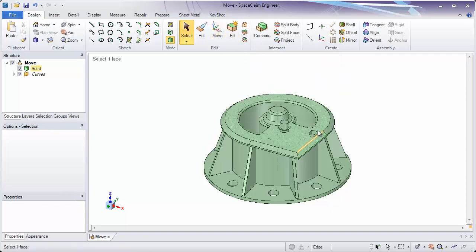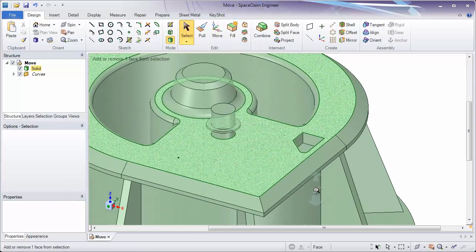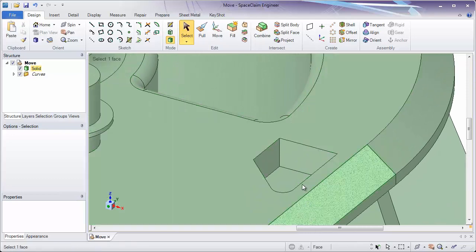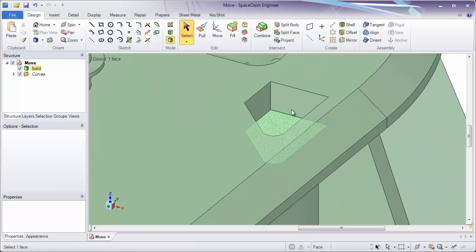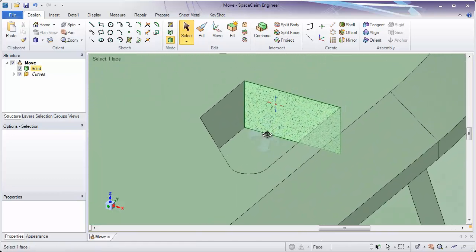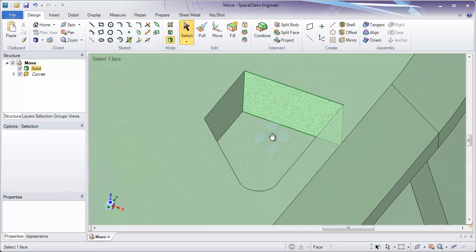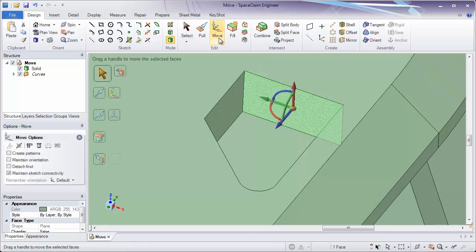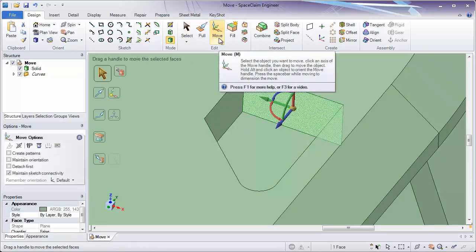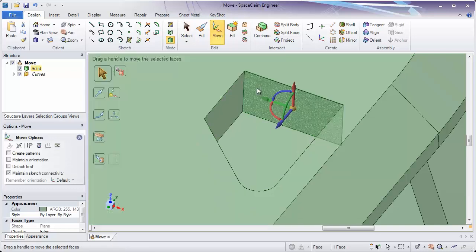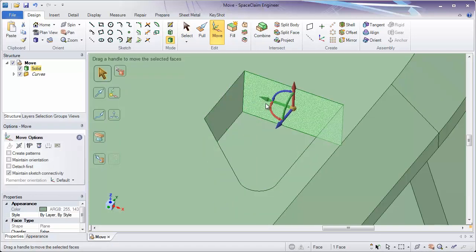To start, I'm going to zoom in on this depression on the model right here. Now let's look at what Move does and how it works. To start with, you can either select something to move and then hit the Move tool, or you can be in the Move tool and then select an object. Either way, you'll have the same result.